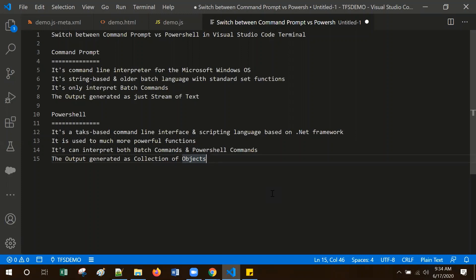Command Prompt is a command line interpreter for the Microsoft Windows operating system. It is a string-based and older batch language working as a standard set of functions. It only interprets batch commands and the output gets generated as text characters.